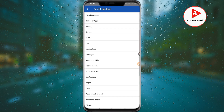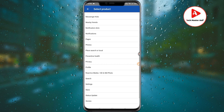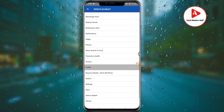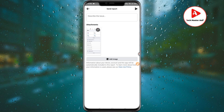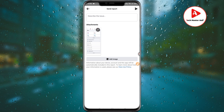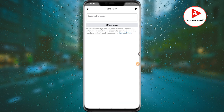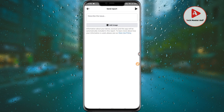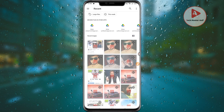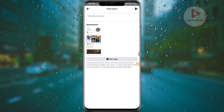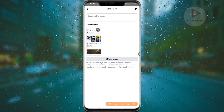Scroll down in your profile settings and find the profile option. Click on it. Then you will see an option to add an image — click on Add Image. Take a screenshot and select the screenshot you have taken from your screen.